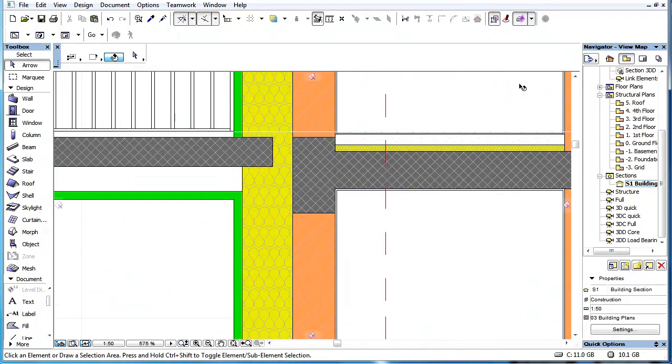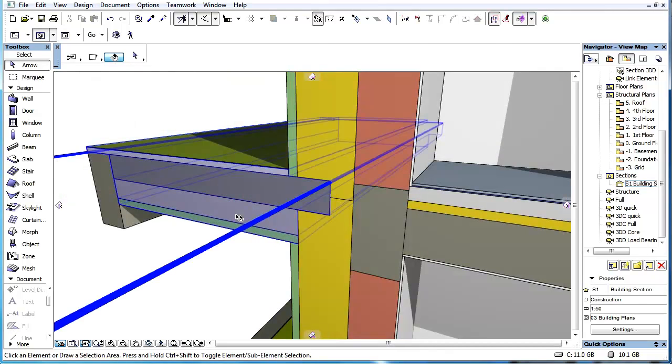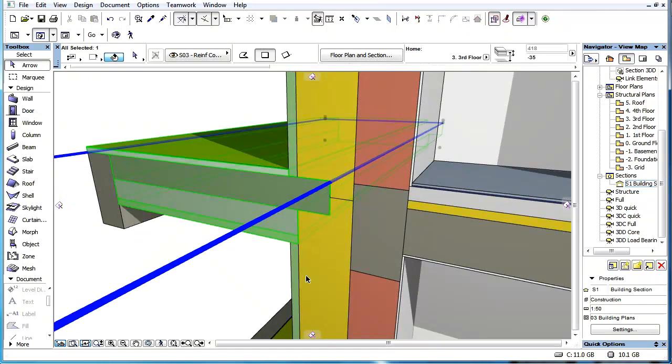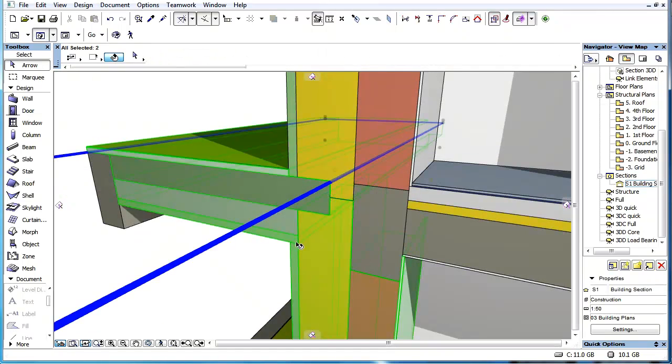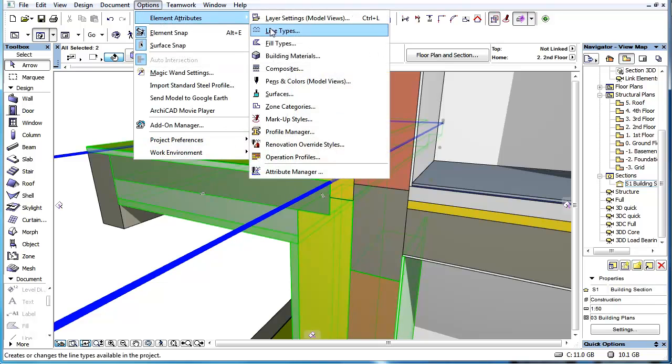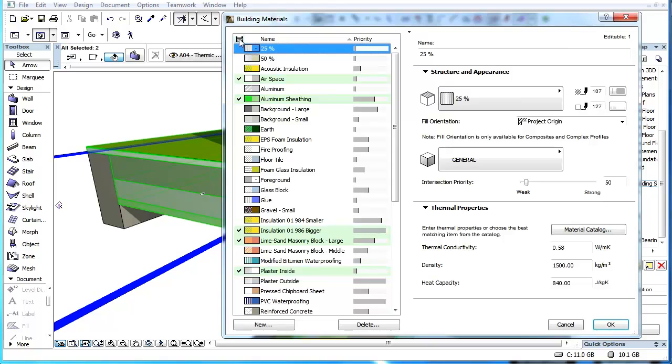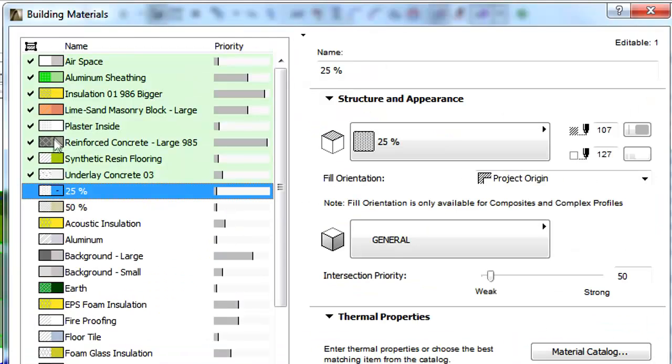Priority-based connections use the intersection priority values and building materials assigned to the composite structures and skins of construction elements and are calculated on a skin-by-skin basis.